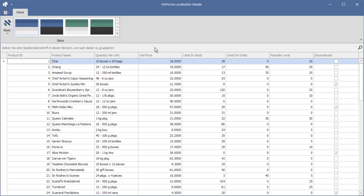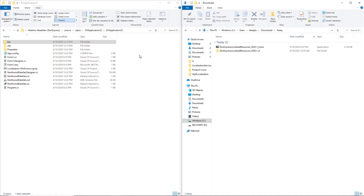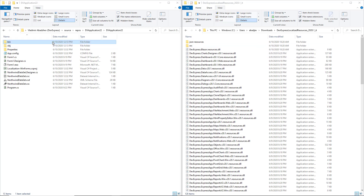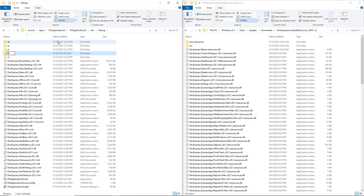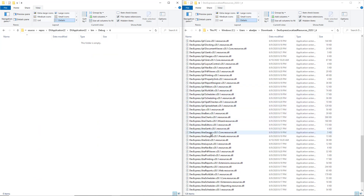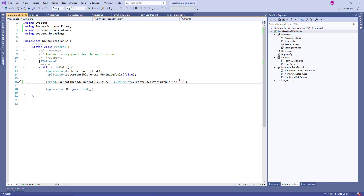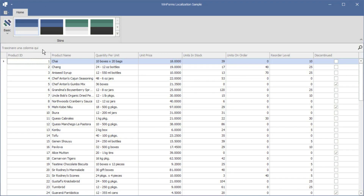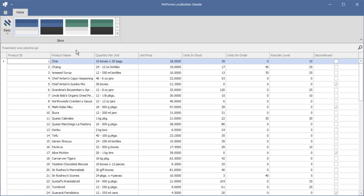Now let's apply the Italian translation we created at the beginning of this video. Open the project folder again. In another Windows Explorer window, locate the downloaded Italian resources. Navigate to the project's Debug folder and create a new directory named IT for Italian. Find the Extra Grid assembly in the downloaded resources and copy it to the newly created folder. Change the code that specifies the current culture and run the application. The group panel now uses the shortened version of the text we specified, and context menu commands as well as other UI elements are all in Italian.